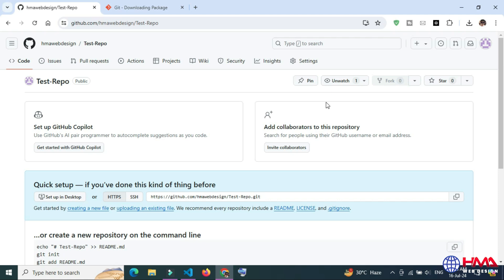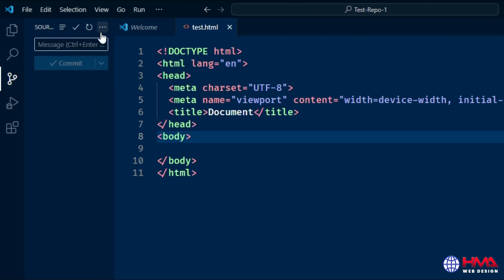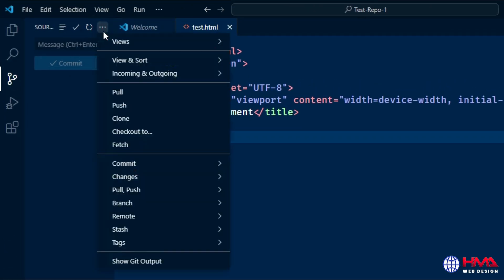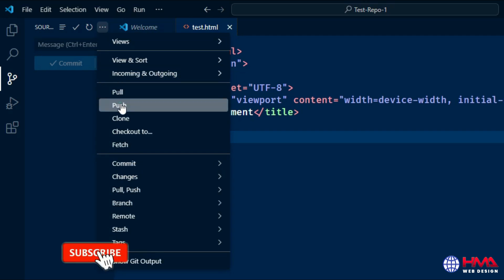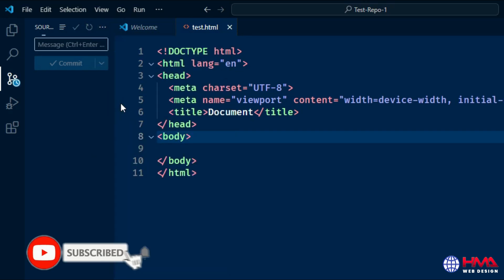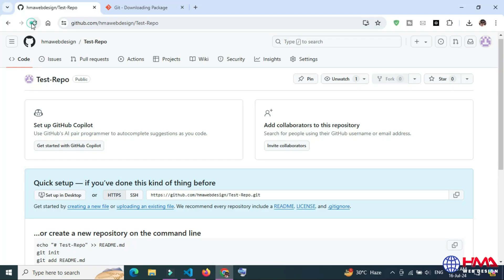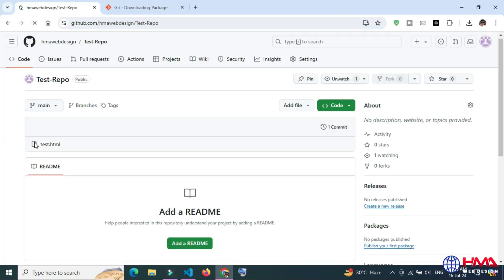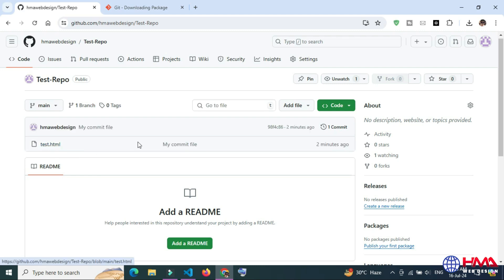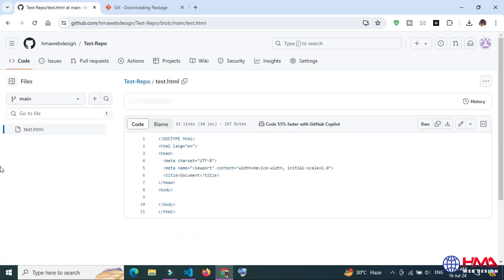Now click the Push button. Your code is pushing remotely from Visual Studio Code. You can see that the file has been uploaded remotely in my GitHub repository.